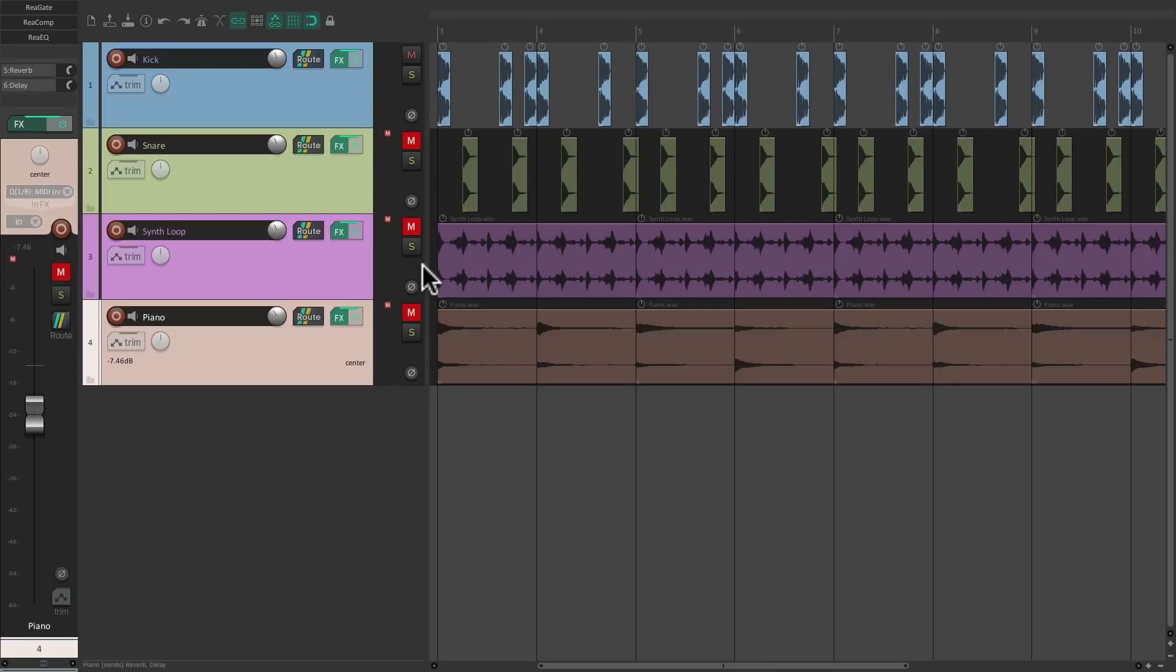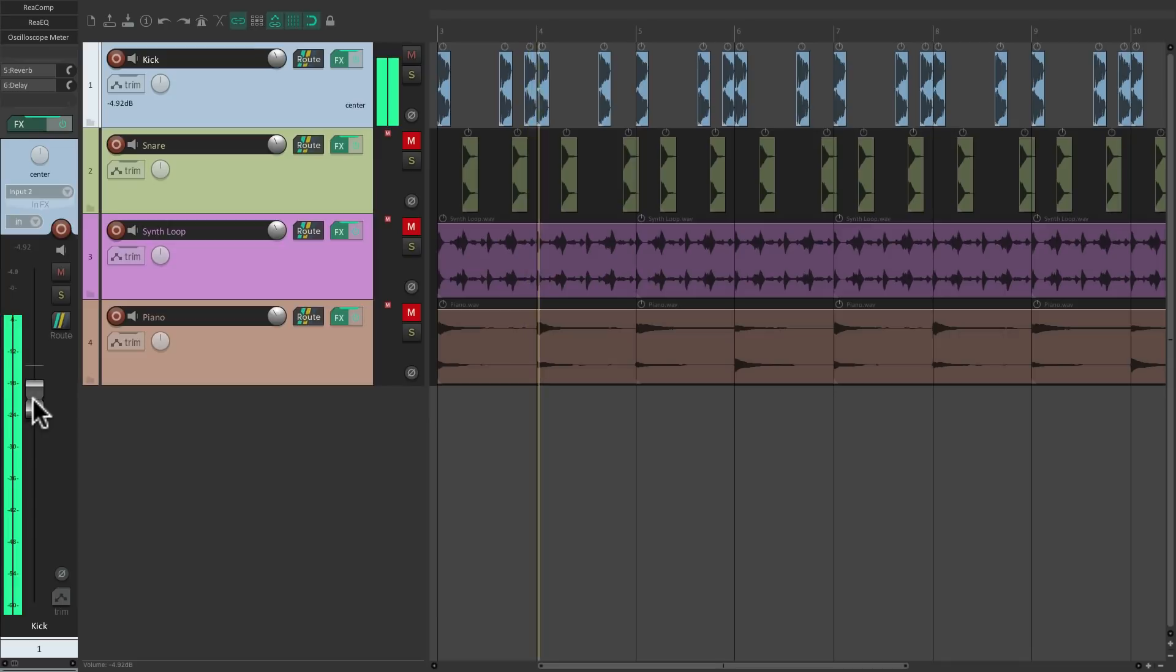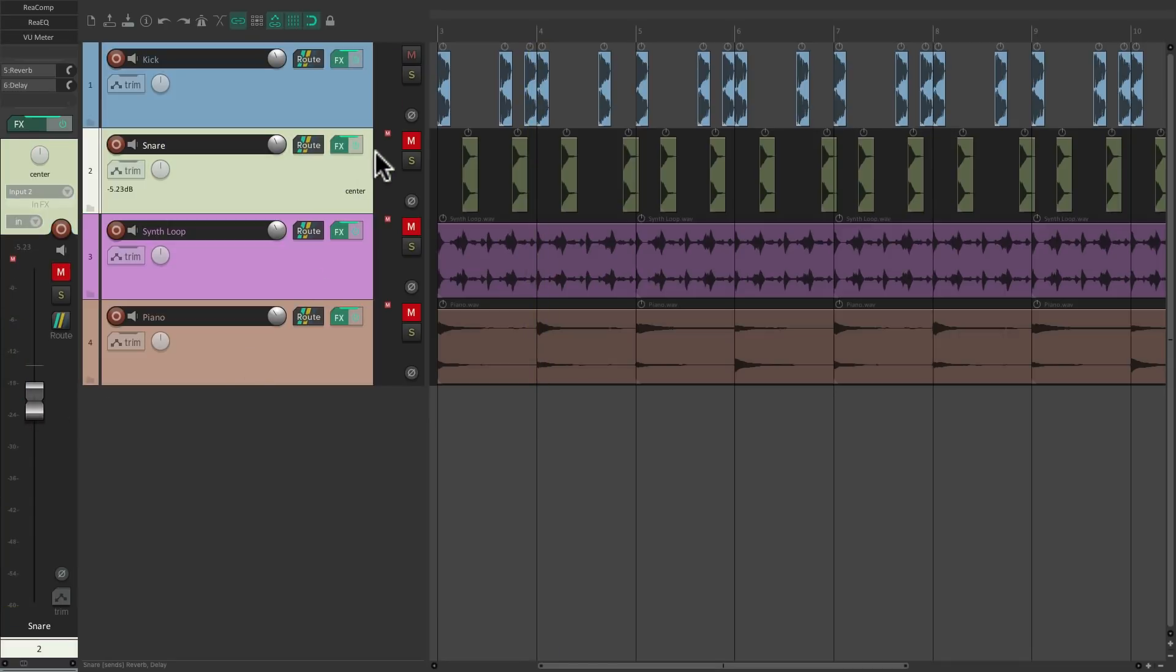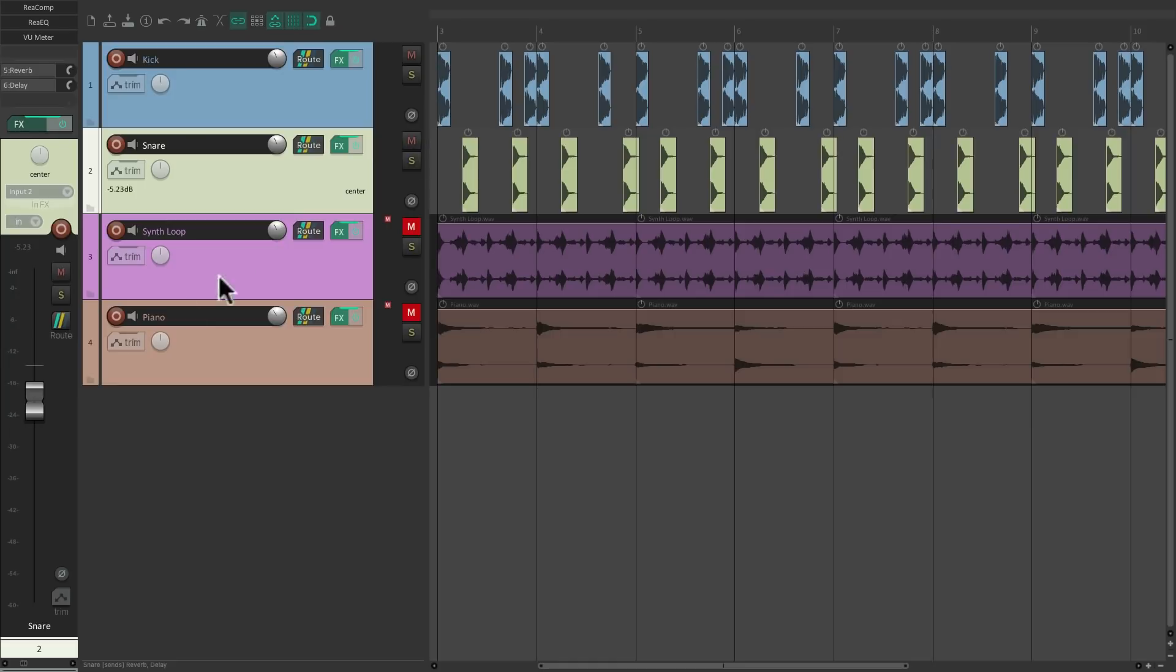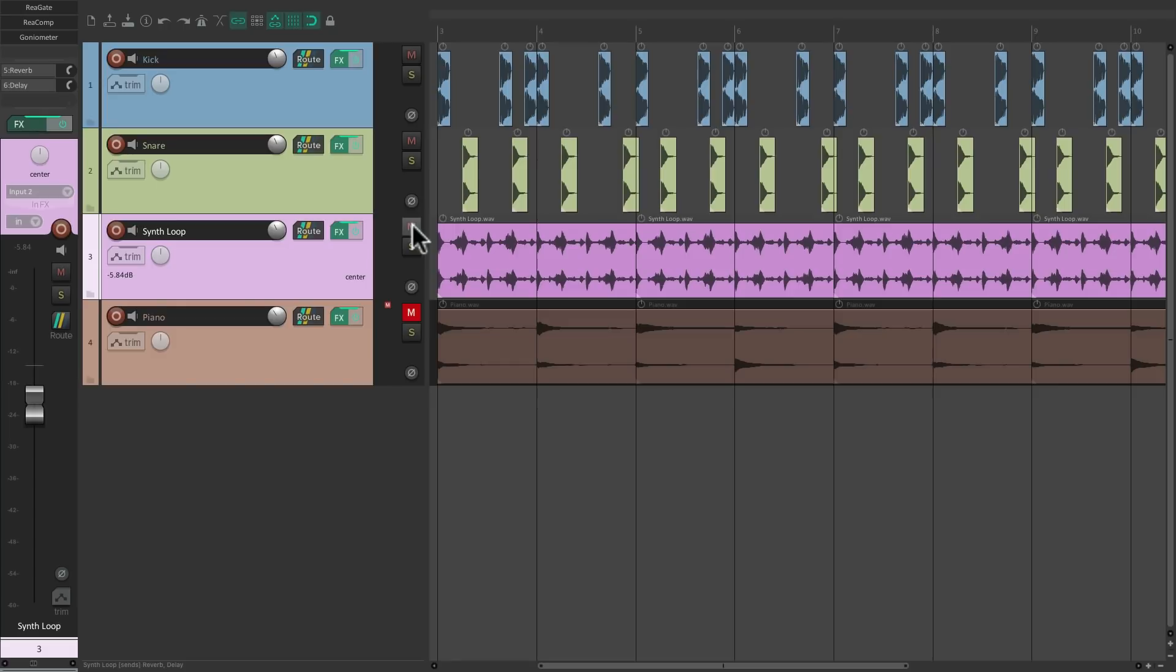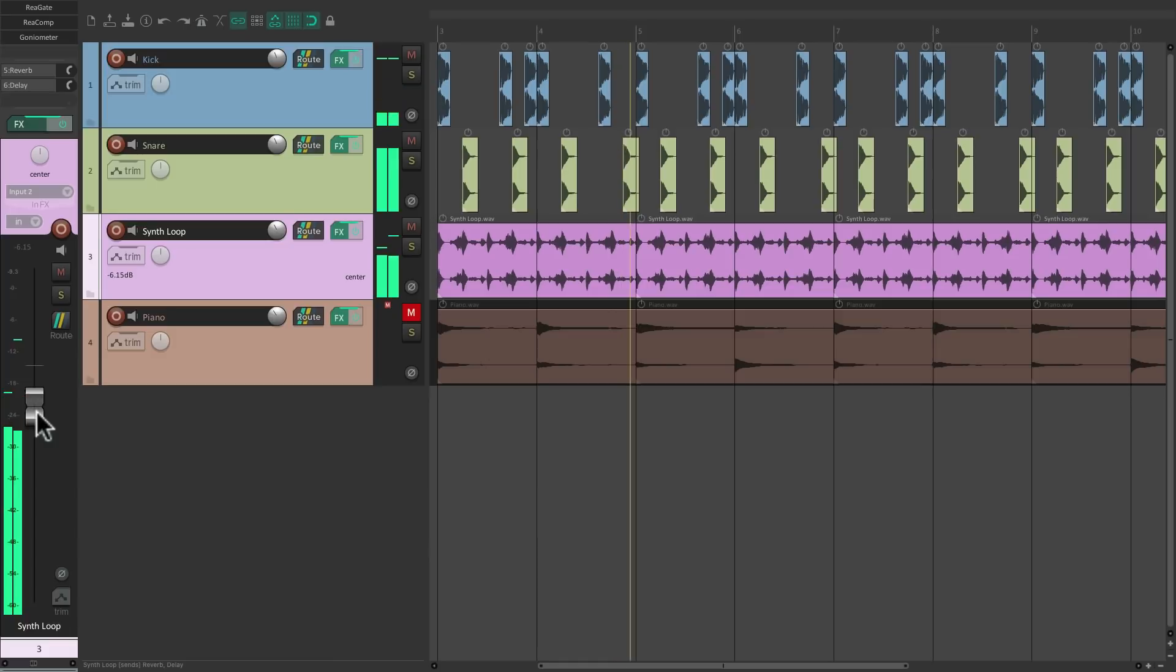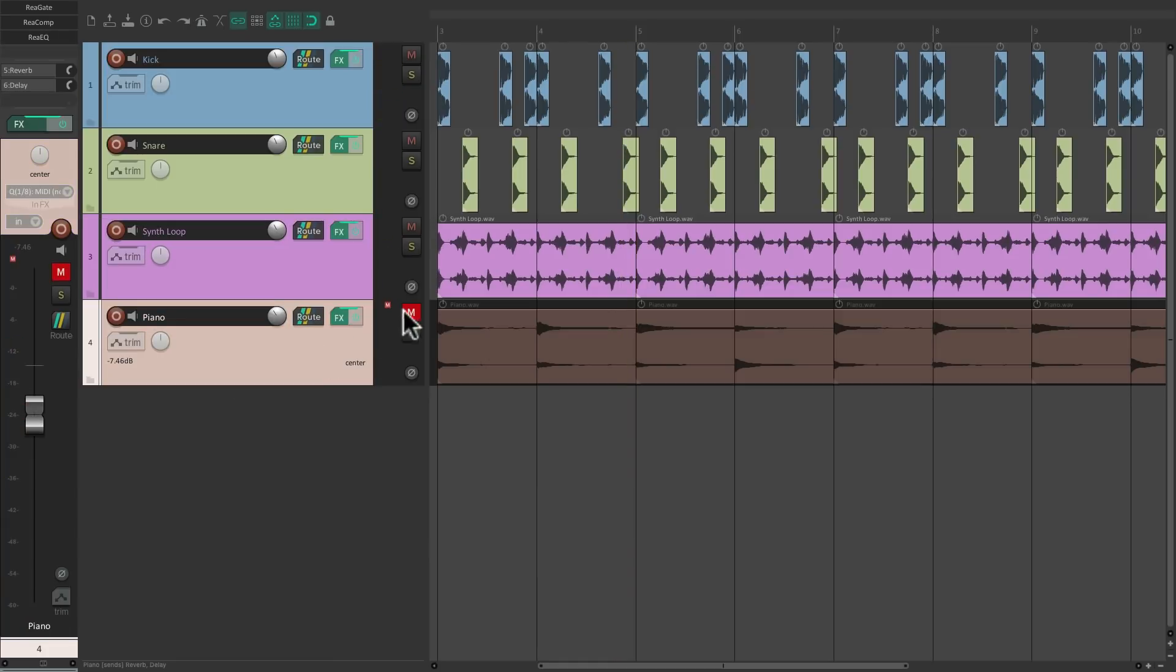So now if we're mixing our track, let's mute these three. We could start with the kick, get the volume just right, go to the snare, and keep working one track at a time. And then finally the piano.